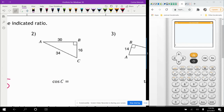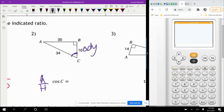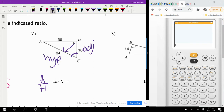Moving on to the cosine of angle C. Cosine is adjacent over hypotenuse. The adjacent side is the leg touching the angle, and the hypotenuse is the side across the 90-degree angle, which is 34. So the 16 goes on top and 34 on bottom, which reduces to 8 over 17.